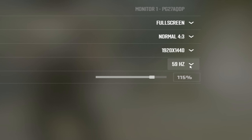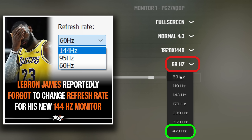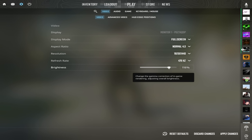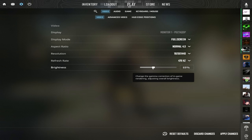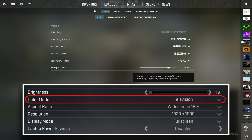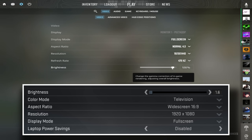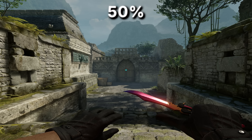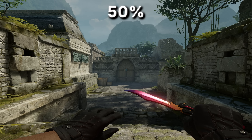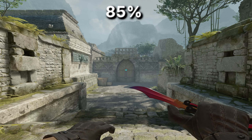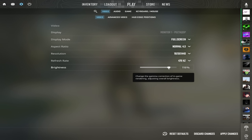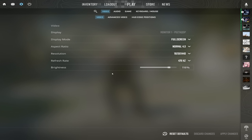Moving on to refresh rate — please just choose the highest one available. And lastly, brightness is a setting you should experiment with on your own. Back in CSGO, there used to be a setting called color mode — either computer monitor or television — and the difference was gamma. Television had more gamma and colors looked more washed out. But for some reason, young Baili liked it, and that's why I play with a slightly higher brightness than usual, at 115%.